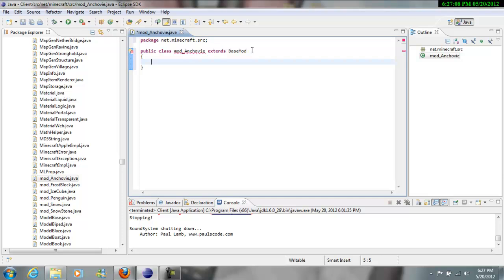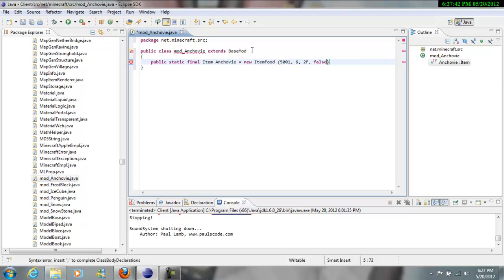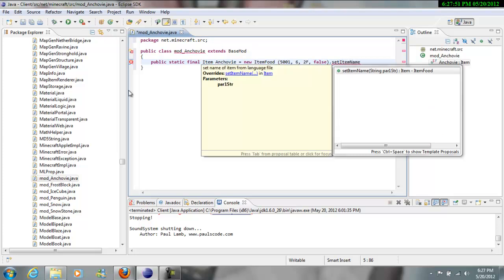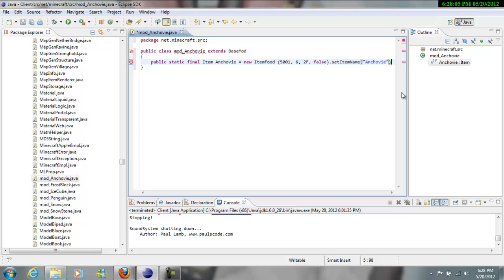So now we're going to go to Public Static Final Item anchovy, and then Equals New Item Food. And now put 5001 comma 6 comma 2F then comma false. And then go outside your brackets here and dot set item name, and then set item name two parentheses, quotations anchovy is what your food's gonna be called. And then you want your semicolon at the end.